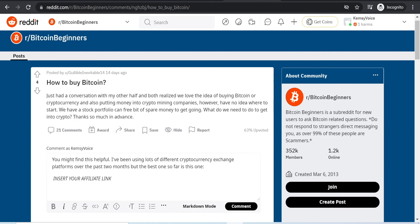And all the other people that are also searching for how to buy and where to buy Bitcoin will be able to see your affiliate link as well, because it's a public comment. It's not only gonna be for that one person, but it's actually gonna be a reply for all the other people searching for the same solution. So you are providing them with a solution with your affiliate link, which in turn will generate you profits.